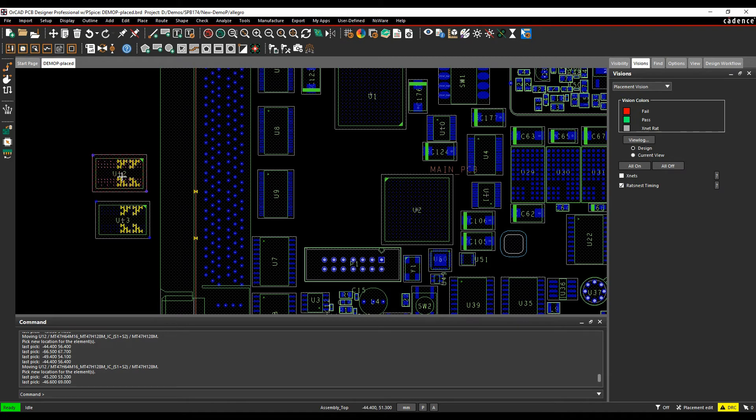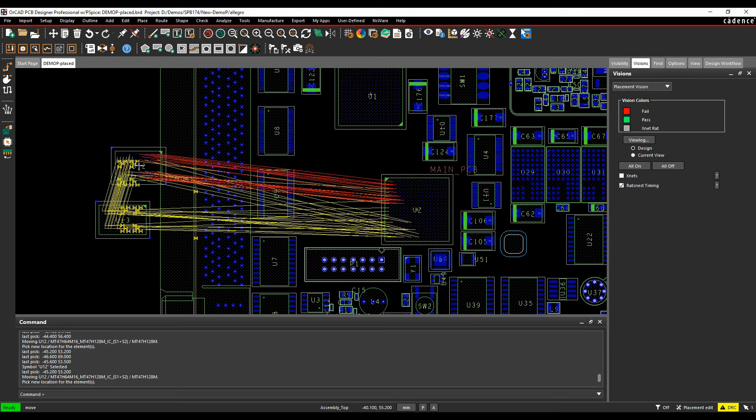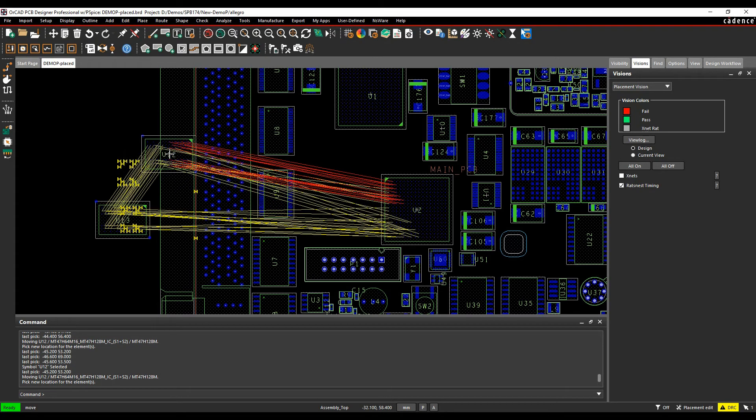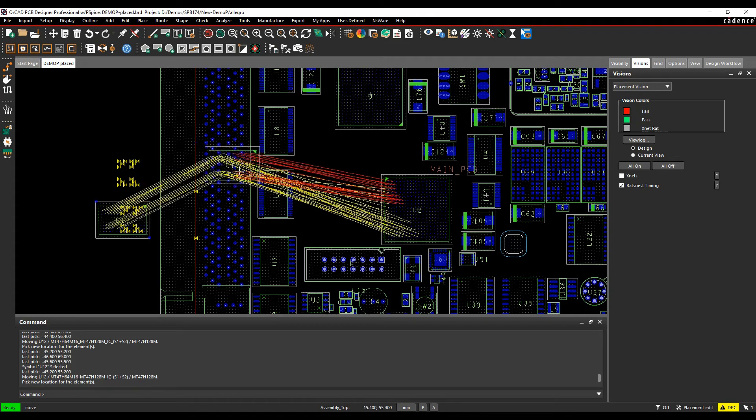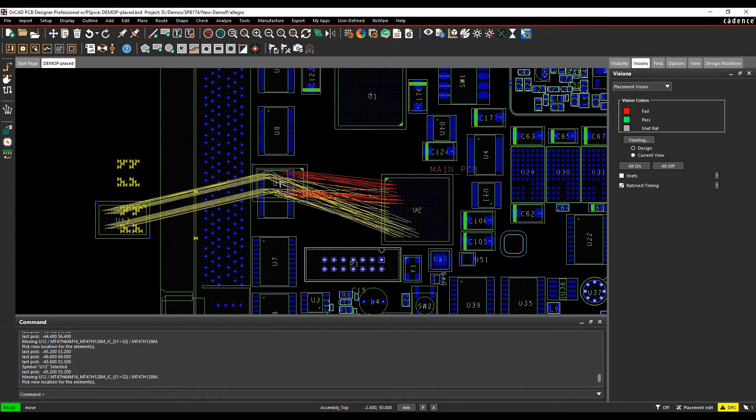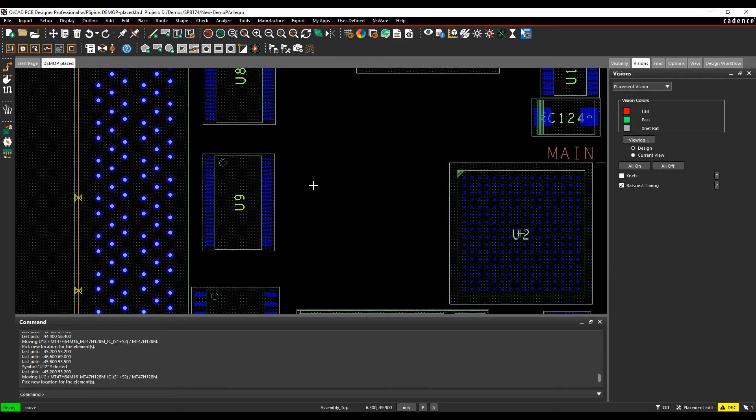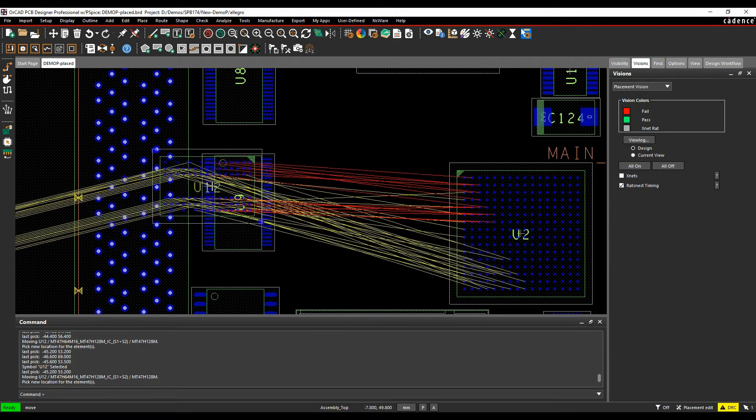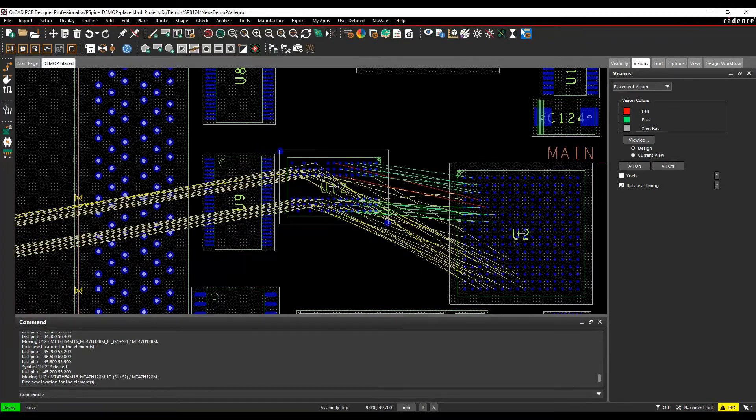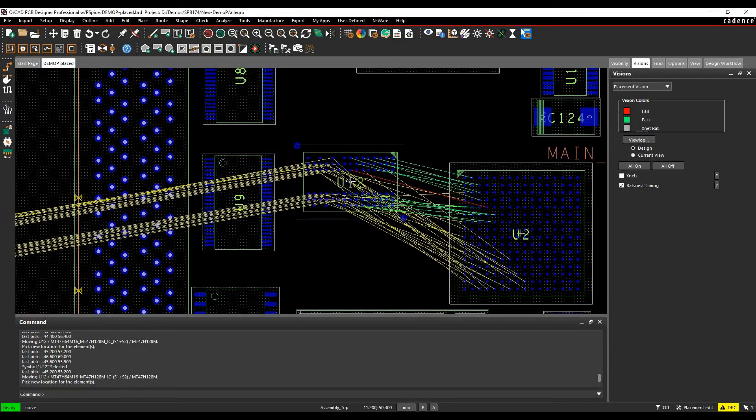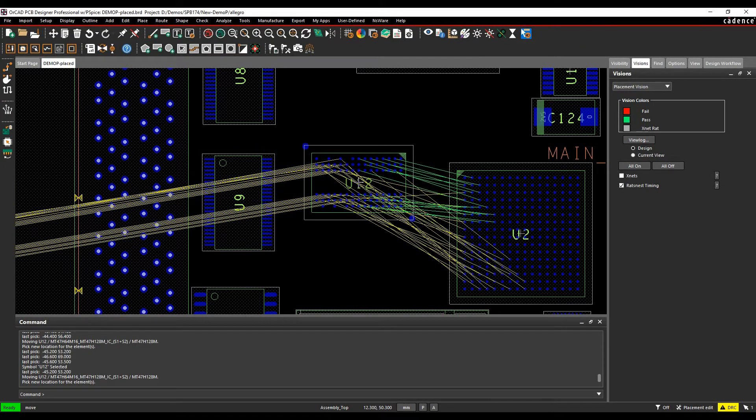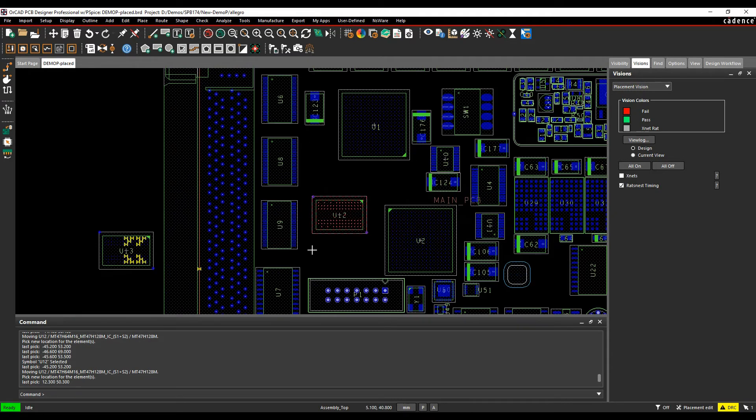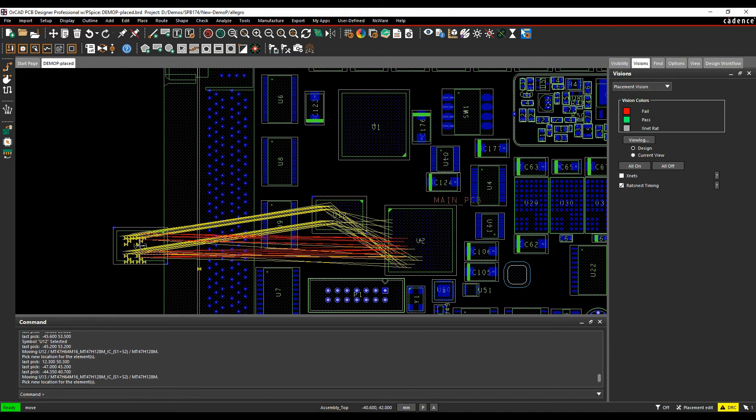When I pick up this component and start to move, you'll see the ratsnests that are in that DQ bus going to red. As soon as I start to meet the constraint, you can see them changing to green, going from red to green. I get all of them to go to green. That looks good. I can then place that component down and I know that I'll be able to meet my timing constraints.